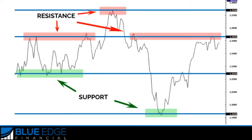Remember that horizontal support and resistance levels are not exact numbers — think of them as zones. One way to help you find these zones is to plot support and resistance on a line chart rather than a candlestick chart. Another thing to remember is that when price passes through a resistance level, that resistance could potentially become support. The same could also happen with a support level — if a support level is broken, it could potentially become a resistance level.